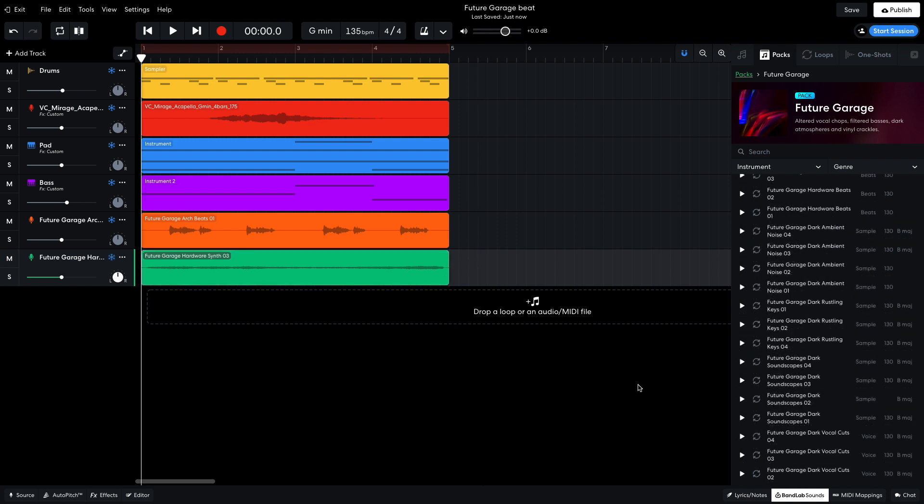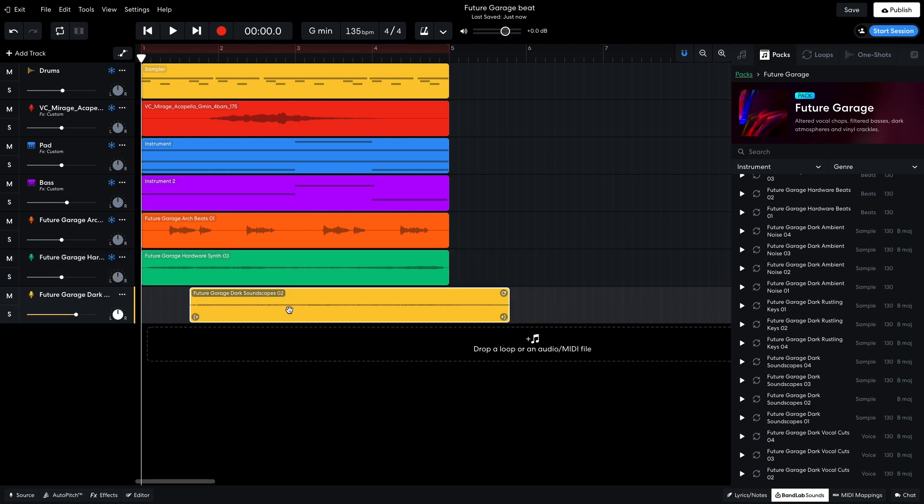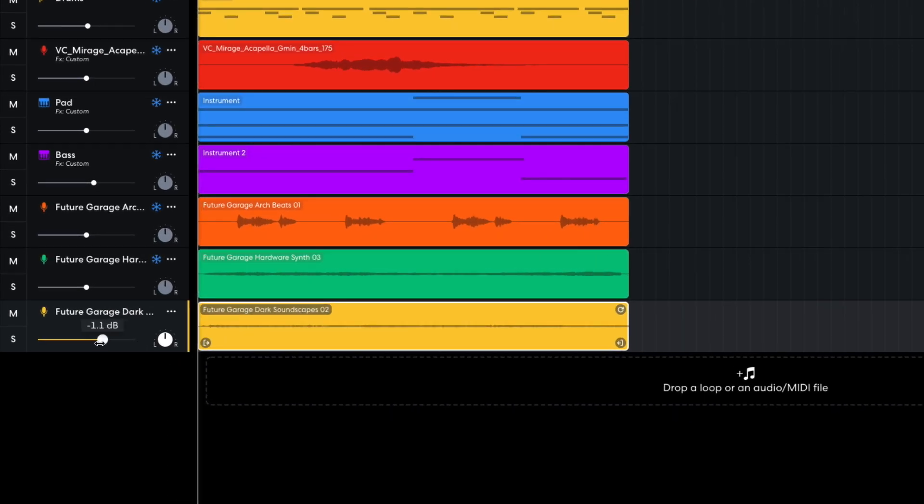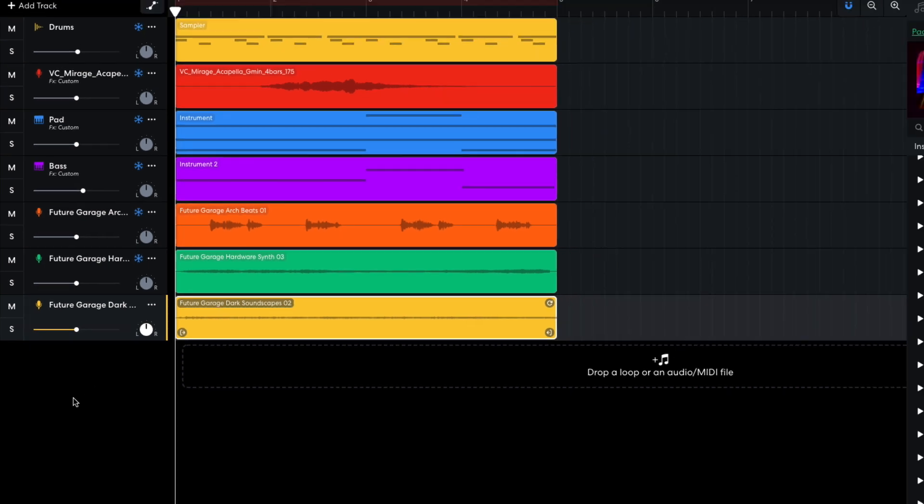Future Garage Dark Soundscapes 02 would add a darker atmospheric feel that I think would work well with the existing elements. So I add that too. It's slightly longer than the sequence, so I use the handle at the bottom right-hand corner of the clip to truncate it to 4 bars in length. Again, I set this track to minus 6dB.